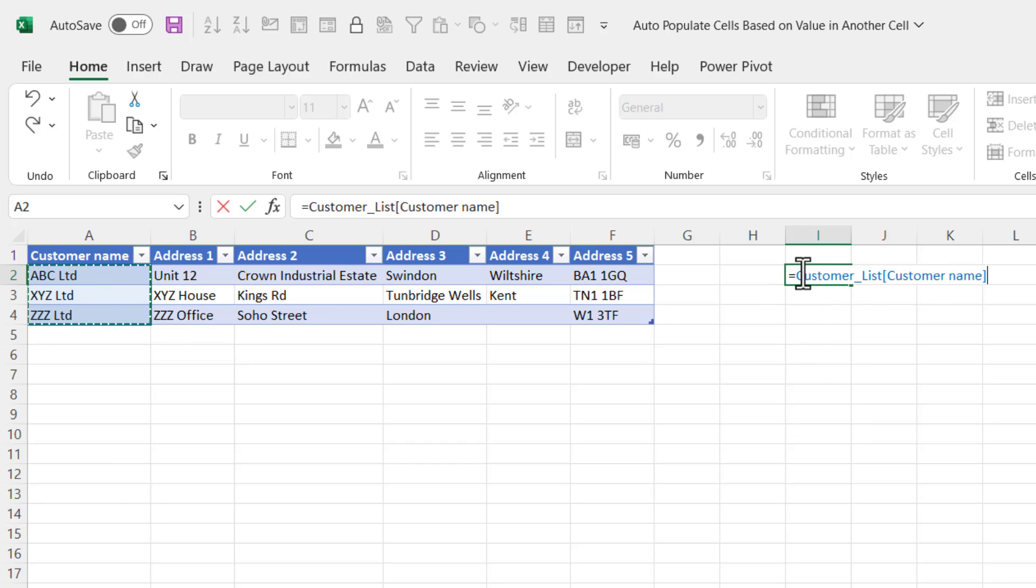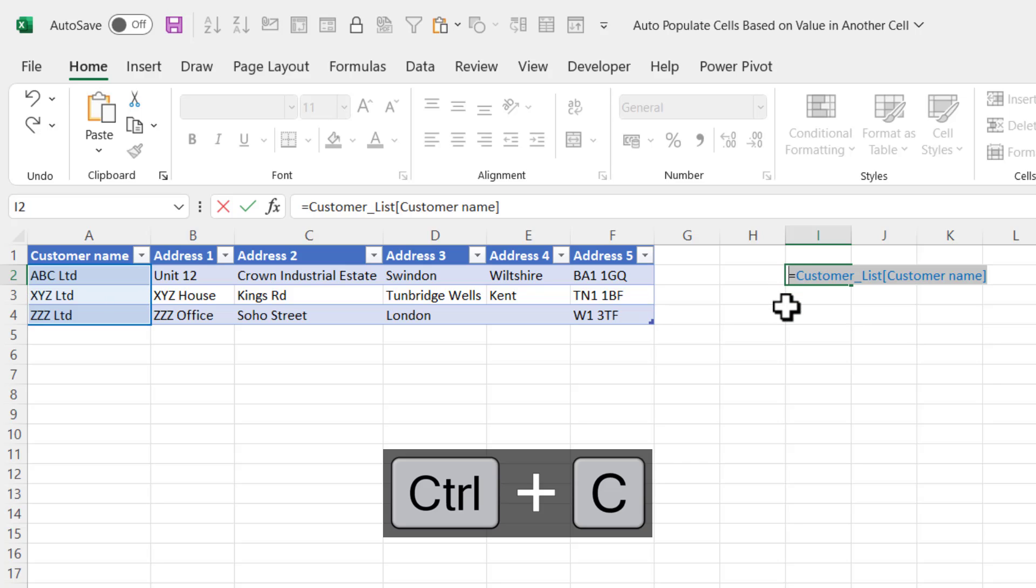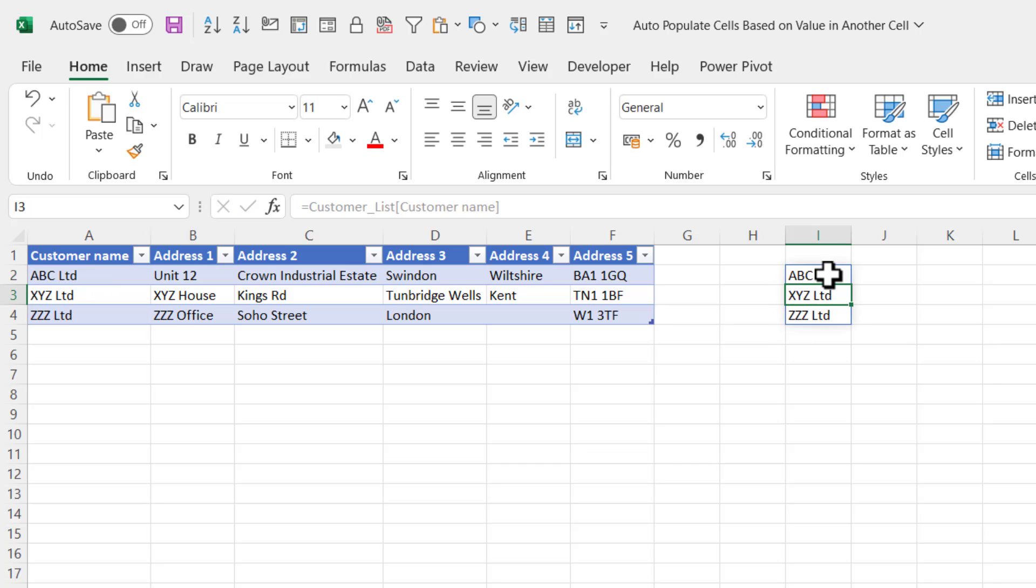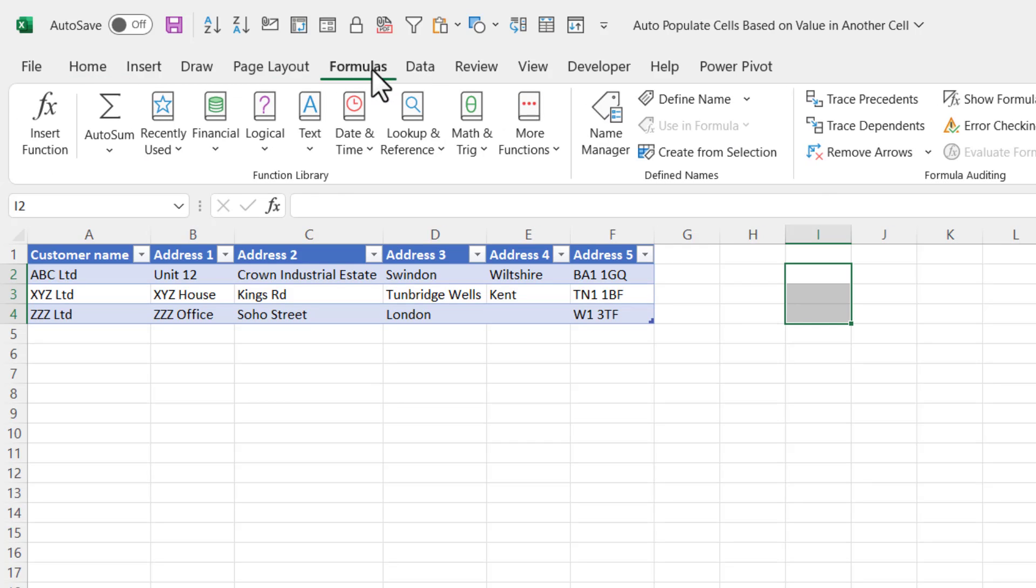It's the name that you gave the table and then in square brackets the name of the column. Now what you're going to do is copy that, and then you can just press Enter and delete any cells that are showing values.